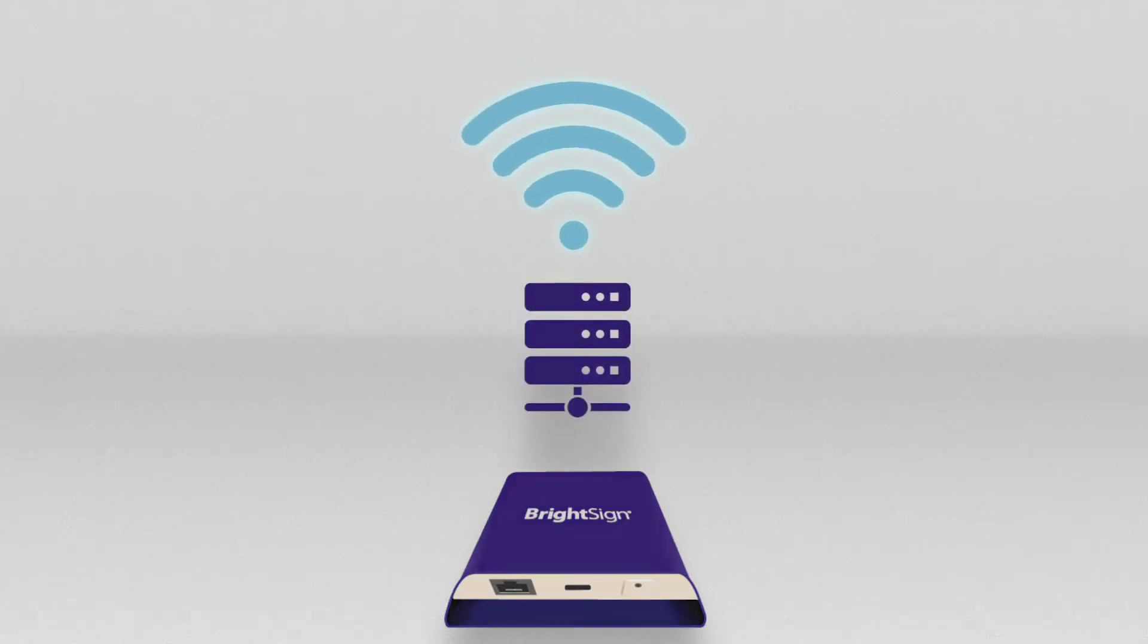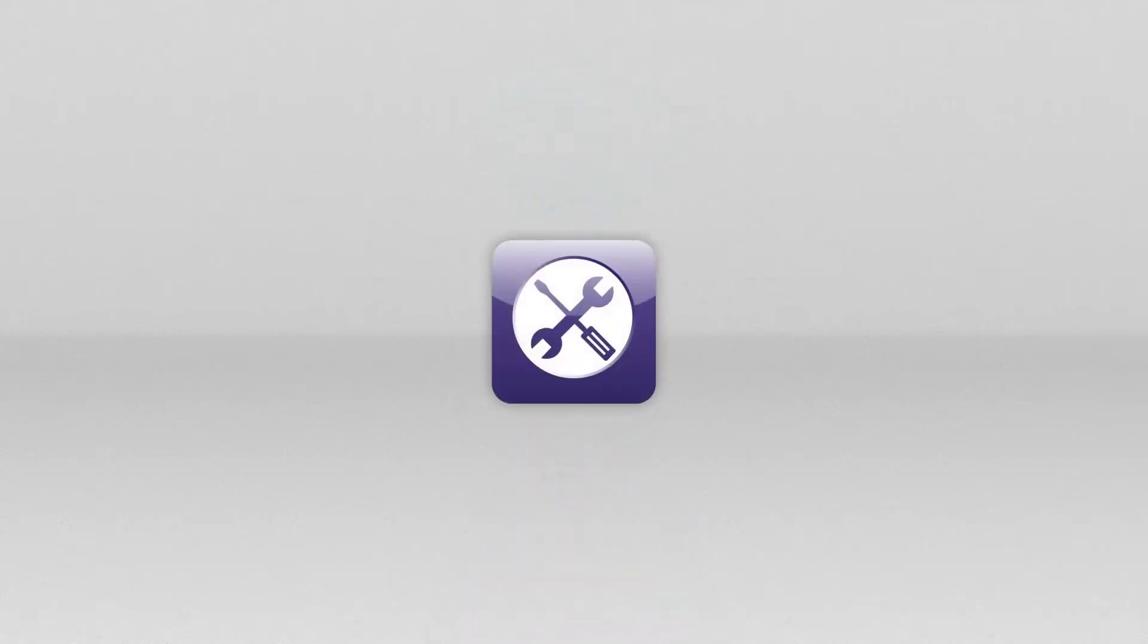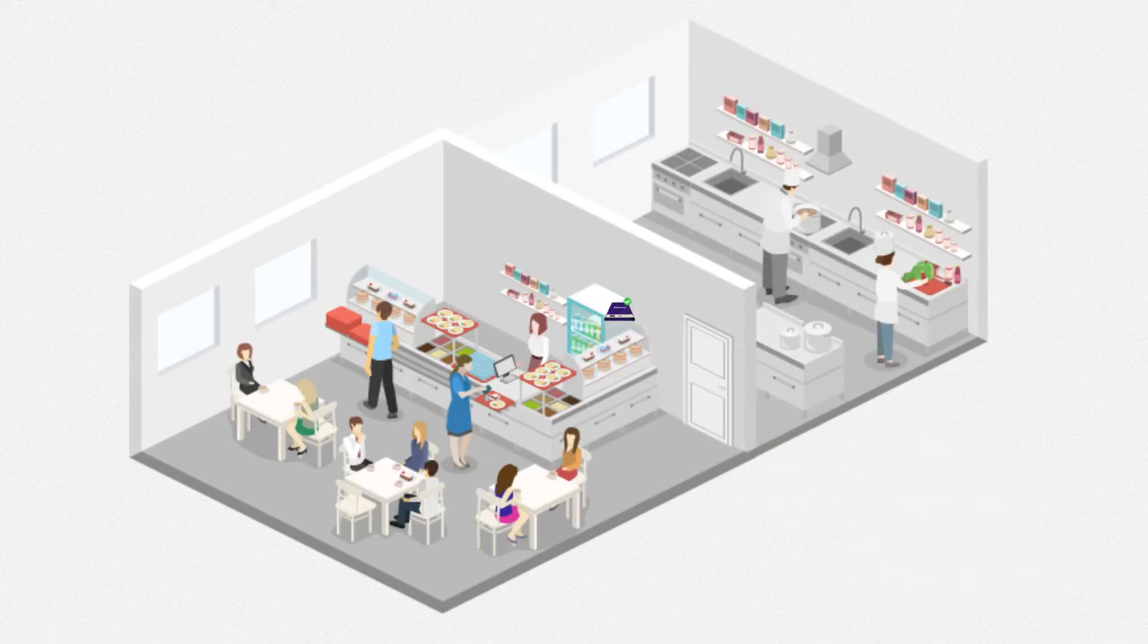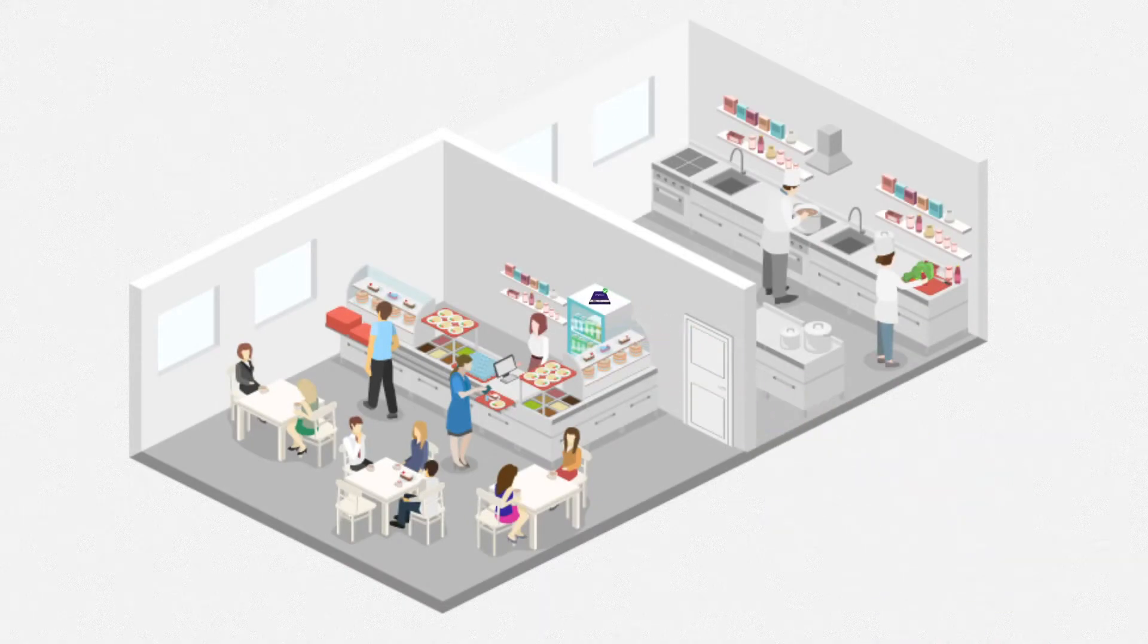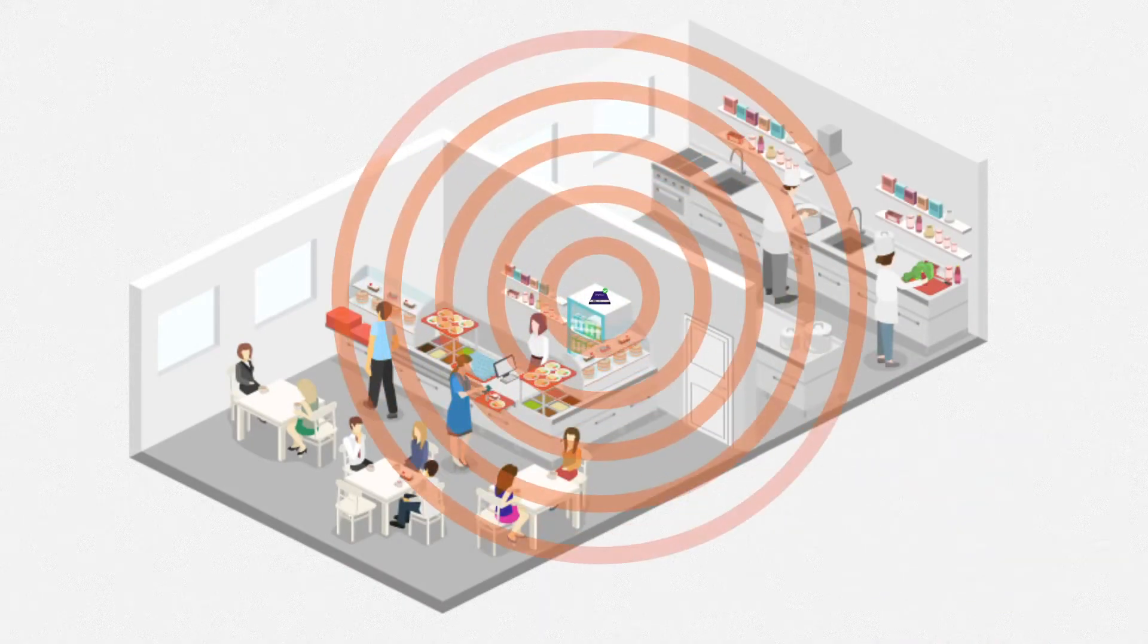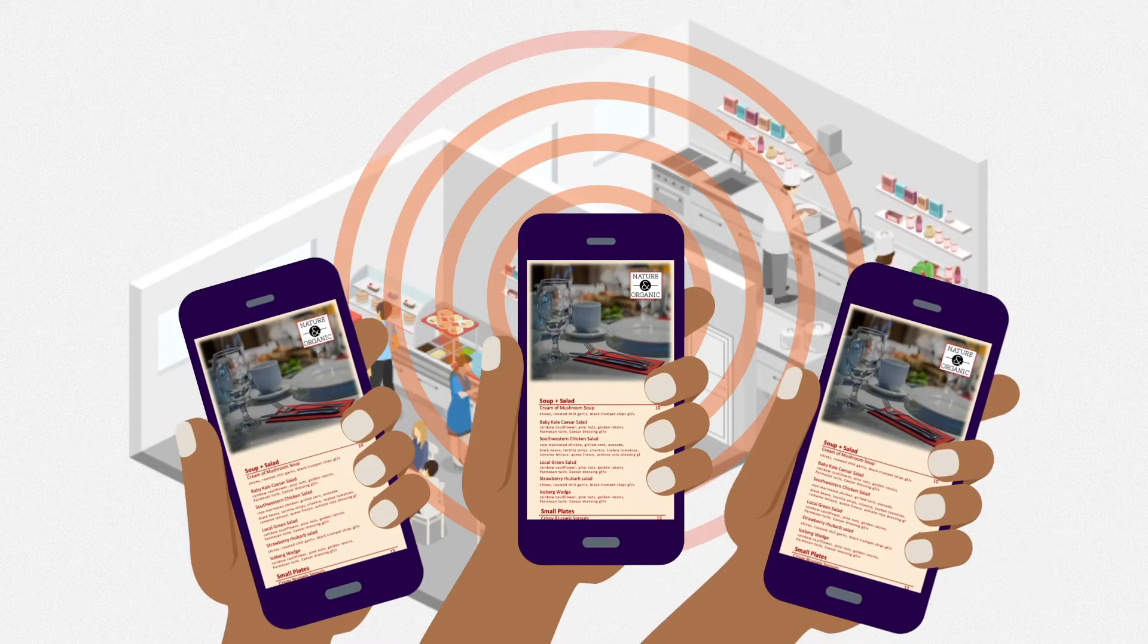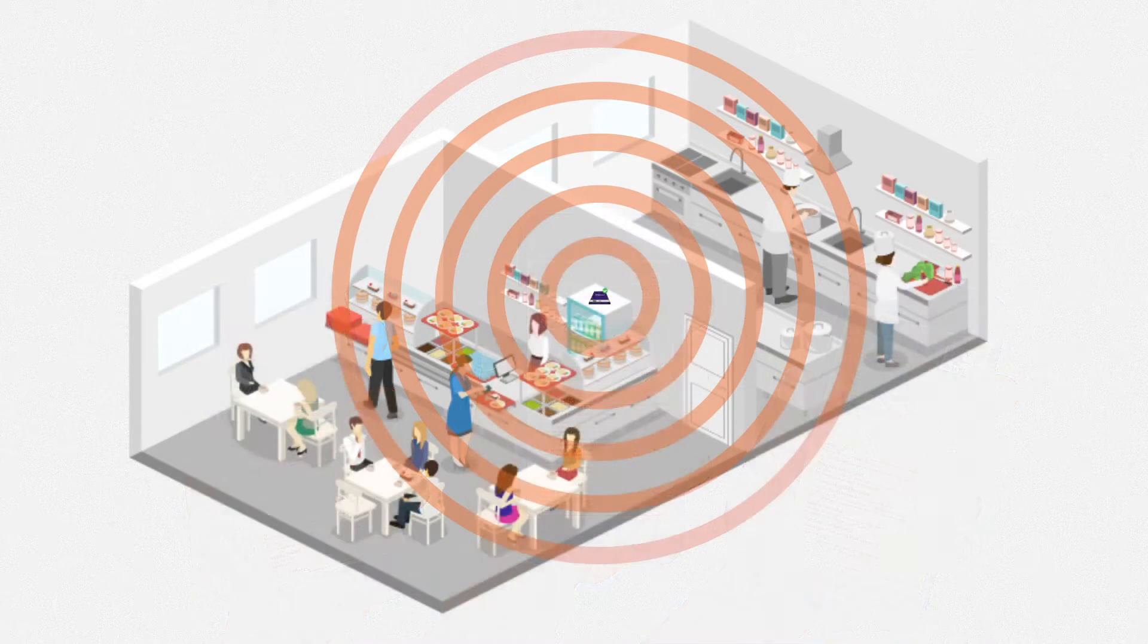This video shows how to set up a player to run BrightMenu and nearcast your restaurant's menu throughout the location so that customers can view the menu from their phones.